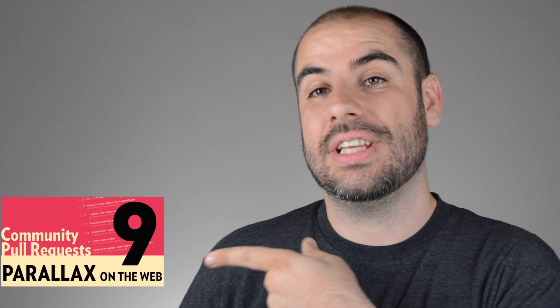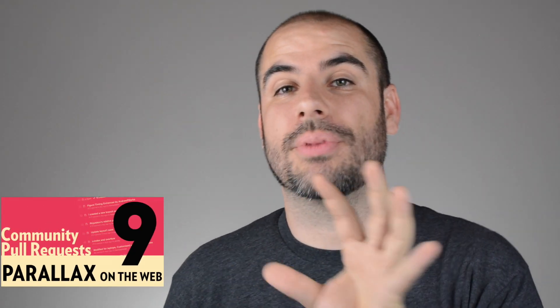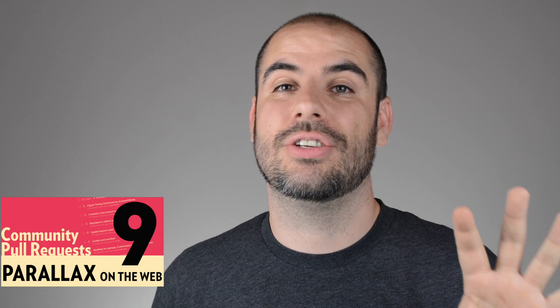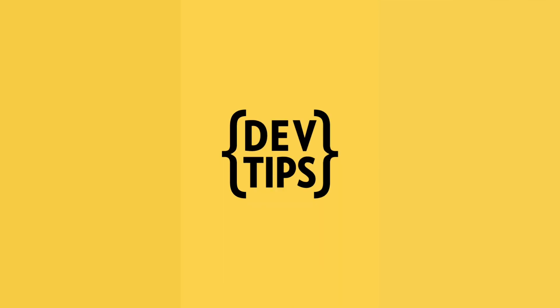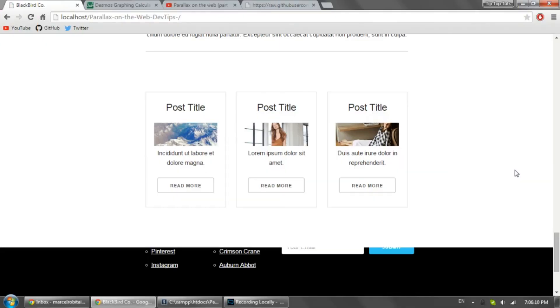Hey, you should watch this video first. It will give you some context to what you're about to see. But in short, this video is from Marcel. He tells us how he achieved the quadratic easing that he did for the parallax on the web series. So take it away, Marcel.